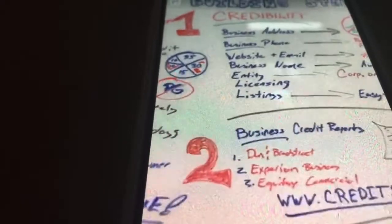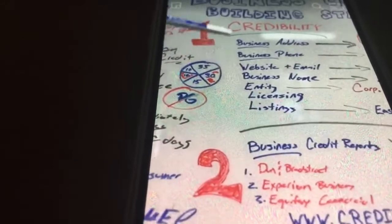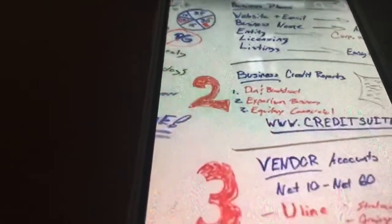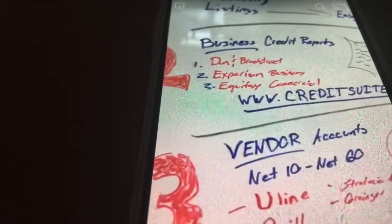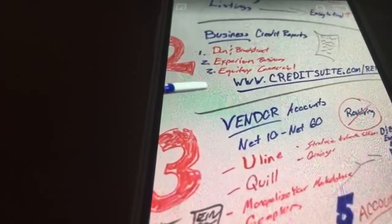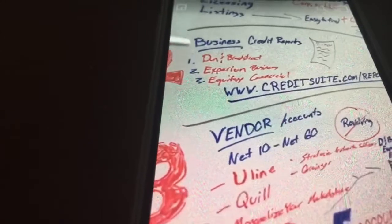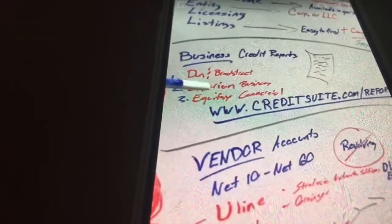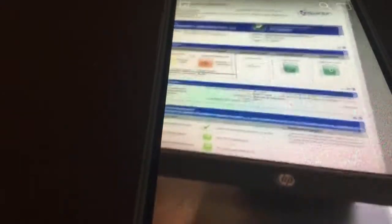Once you've set up your business credibly, do a free search with DNB, Equifax, and Experian to see if you have a report. CreditSuite.com/reports gives you a shortcut link to each of those three. Just type in your business name and address and they'll tell you if you have a report. If you don't, no big deal — you're starting from scratch. If you do, you should pull your full report to see what's on there.